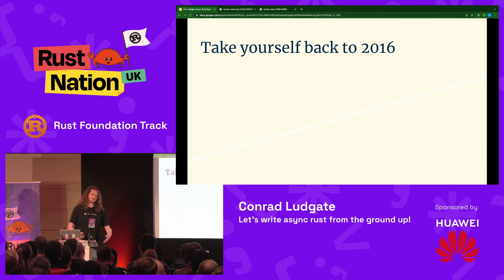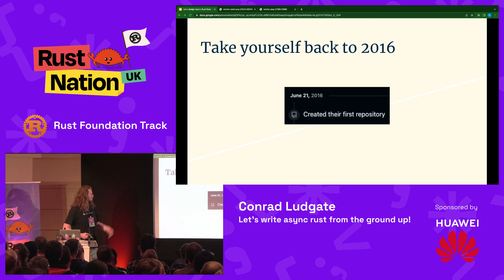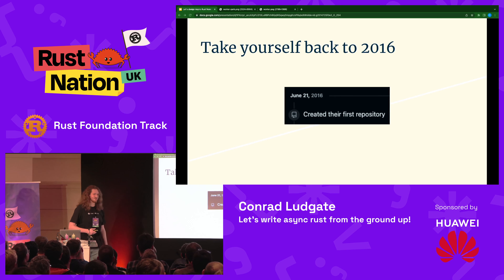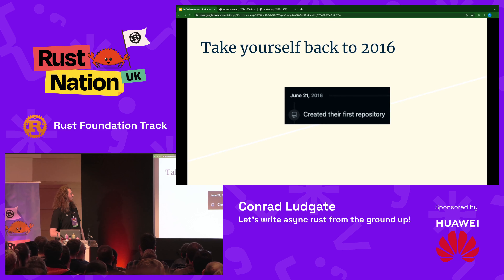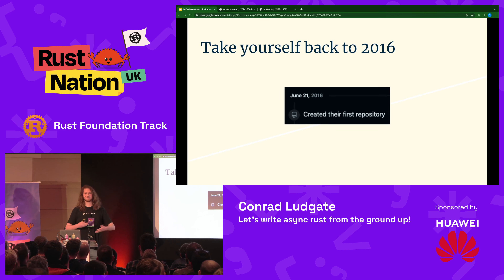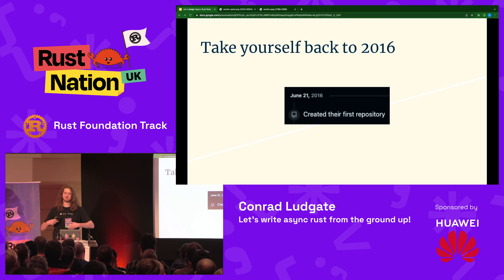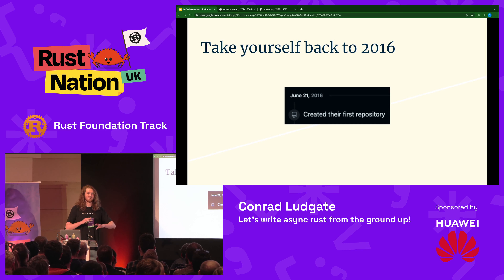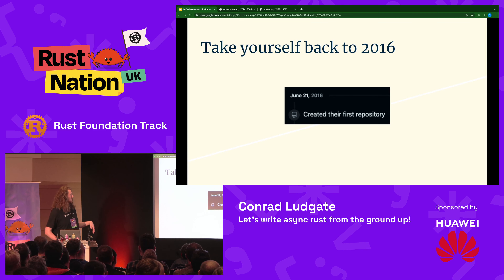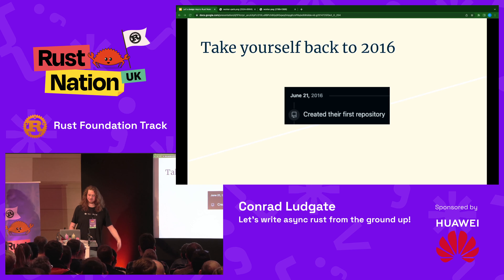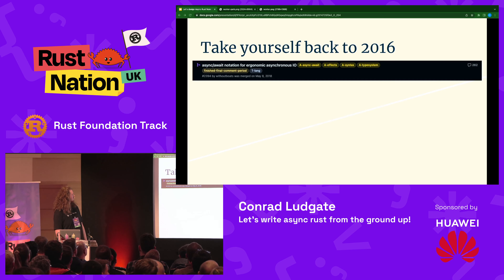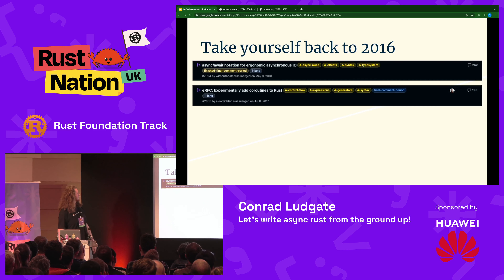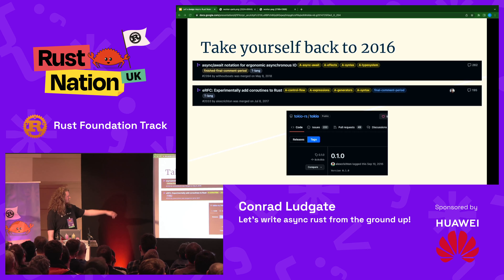Let's take ourselves back to 2016. I wasn't in the Rust community in 2016 — this is the time when I created my first GitHub repository; I was just a little baby learning to code. So this is a history in retrospect. What if we had to design these systems from scratch without any external help? Some of the historical things are going to be wrong, but it's going to get the idea across. Any experience level is okay for this talk — even if you don't know any Rust, I hope you come away learning something new.